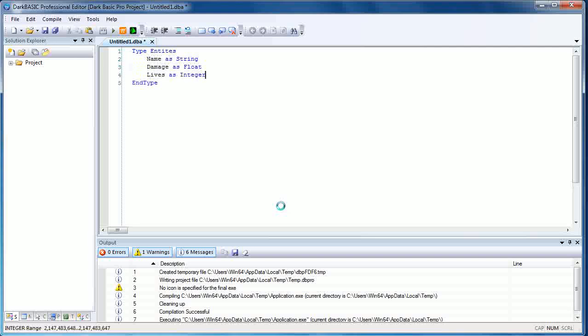...and lives as integer. So we've got three different data types all set up under the data type entities. I do apologize, I told a little lie—it's also made entities turn blue as well, so that's something that's changed since the old editor.